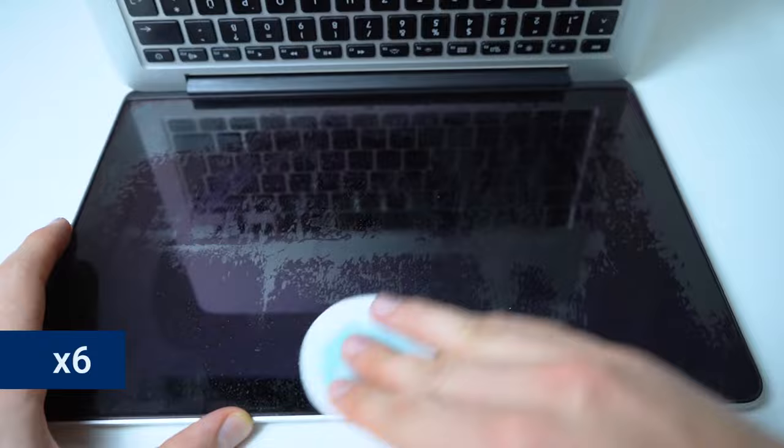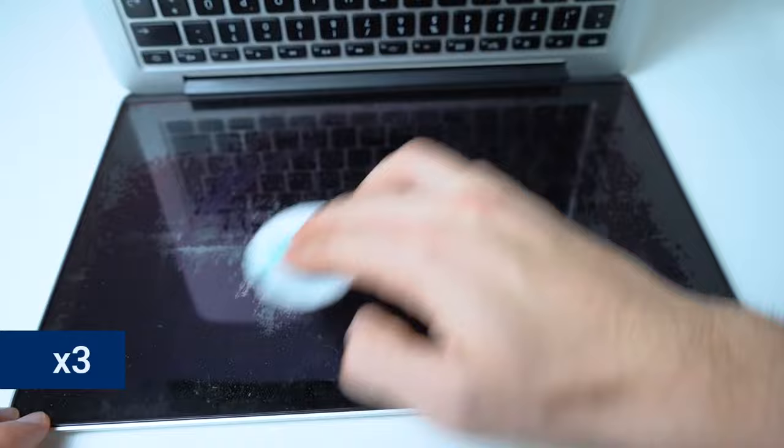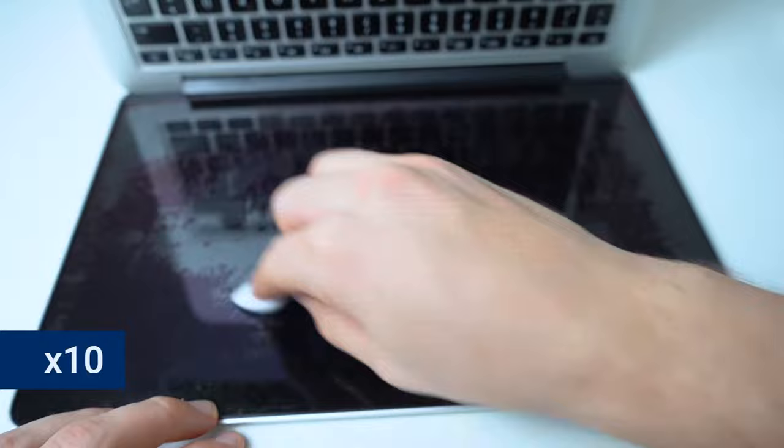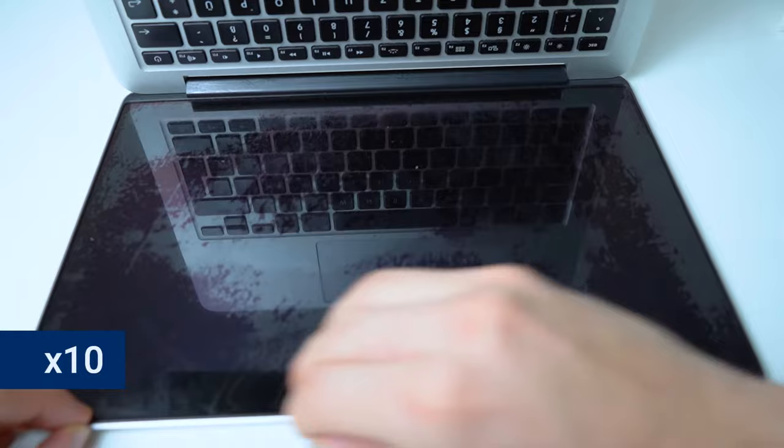It actually took quite some time to see any result at all but sooner or later the first spots started to disappear. After that it was just a mix of rubbing the pad, occasionally dripping some more Listerine onto it and having patience.